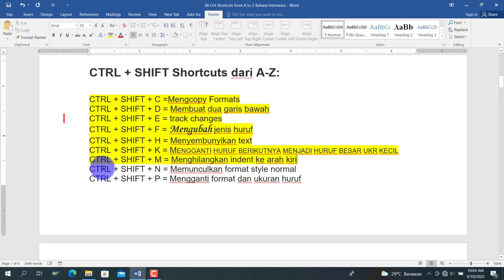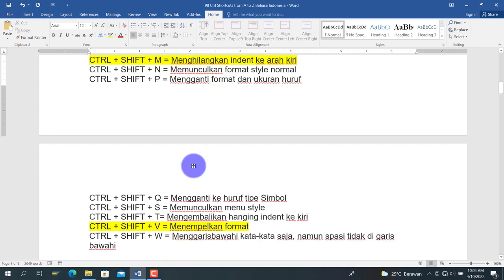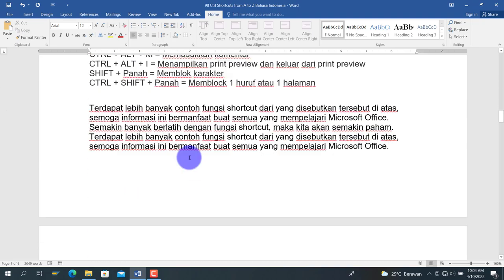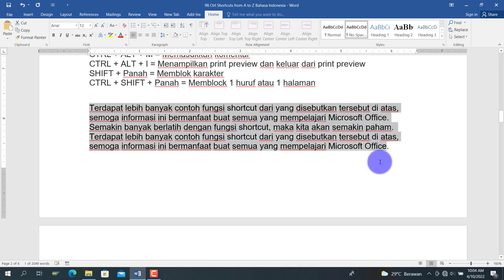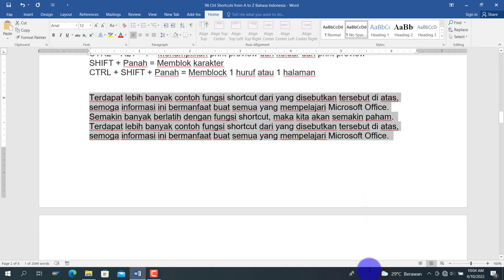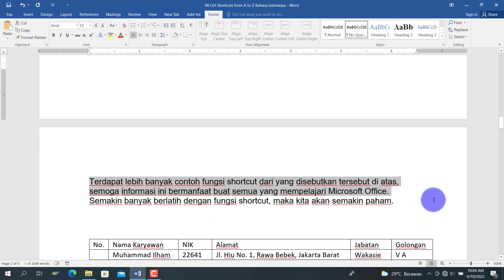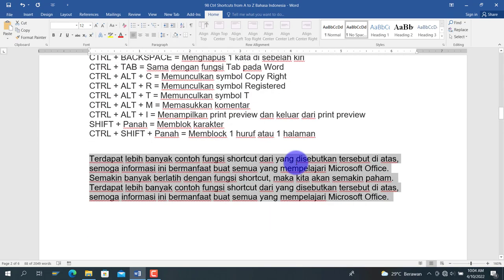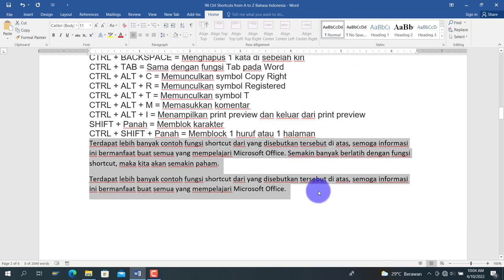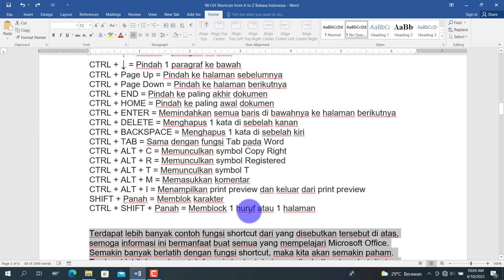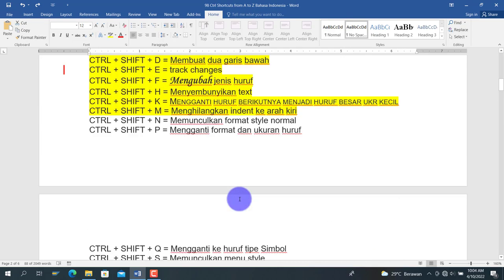Lalu berikutnya adalah Ctrl+Shift+N, untuk memunculkan format style normal. Misalkan teks dalam format 'No Spacing', ketika kita pilih teks tersebut dan tekan Ctrl+Shift+N, formatnya akan berubah menjadi format normal.